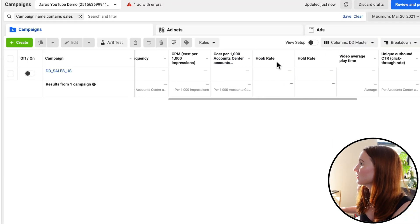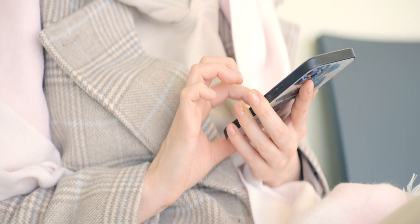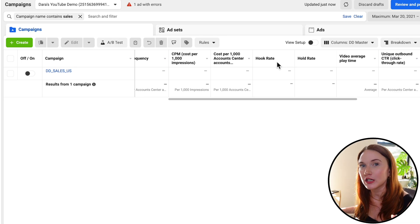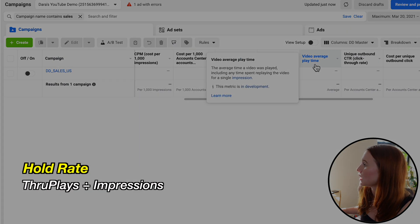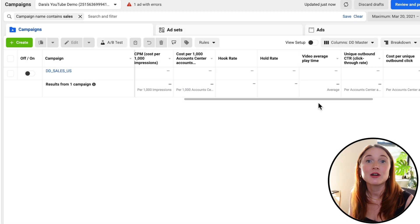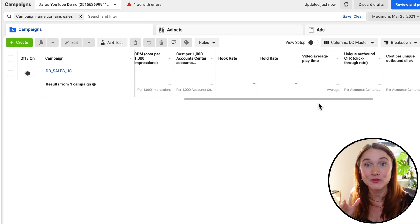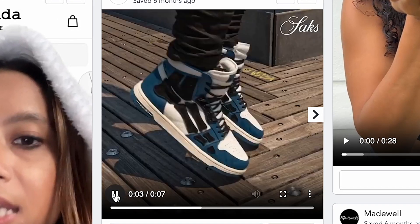I'm also going to be looking at hook rate — the percentage of everyone who has seen a video ad and how many of them are watching the first three seconds. This is a wildly important metric to analyze how good you are at actually hooking your audience's attention. I also have hold rate here as well as video average watch time. Hold rate triggers at a through-play, which is 15 seconds. However, if your video is less than 15 seconds long, it triggers once someone watches the entirety of the video, which is why I also like to look at video average watch time so I can cross-analyze those.